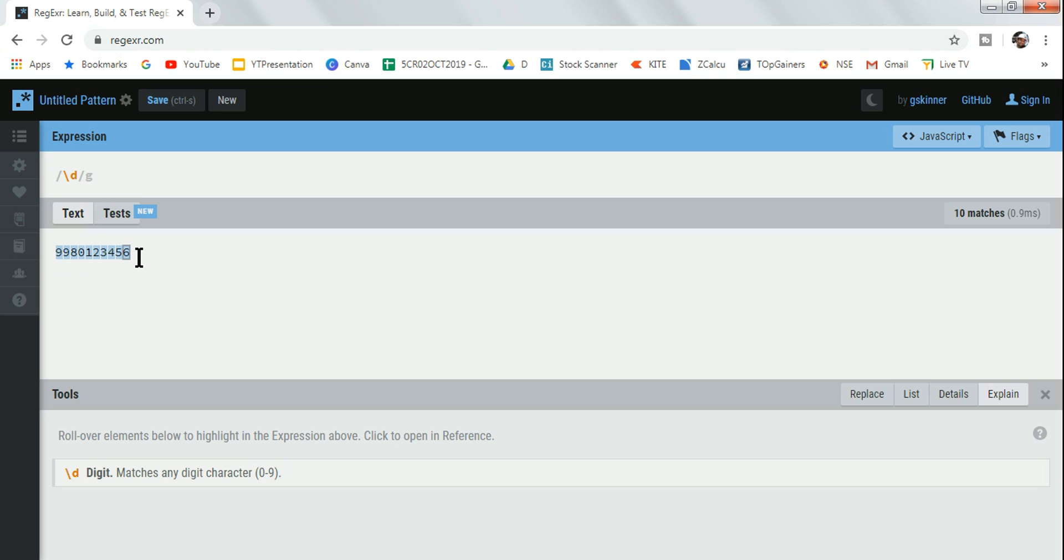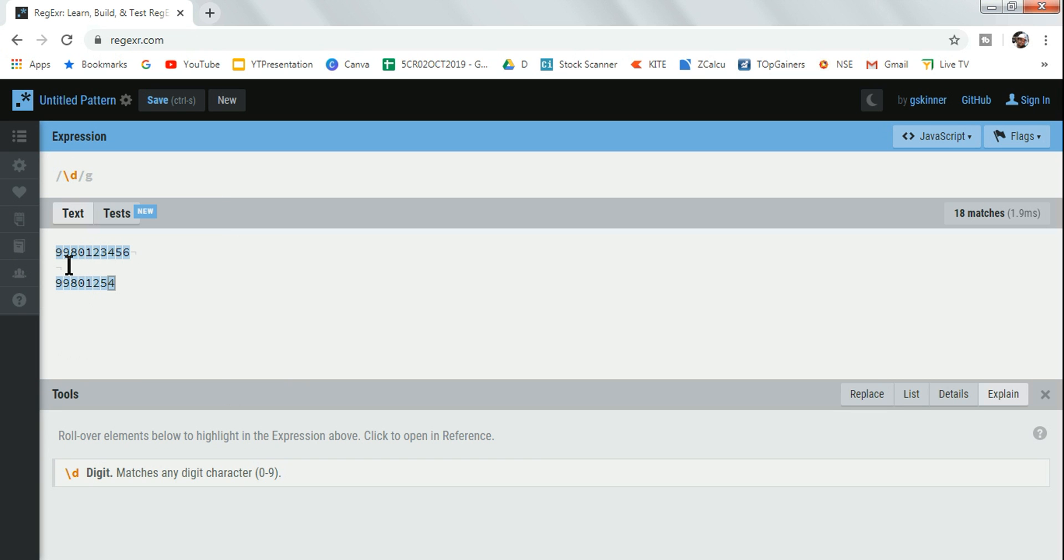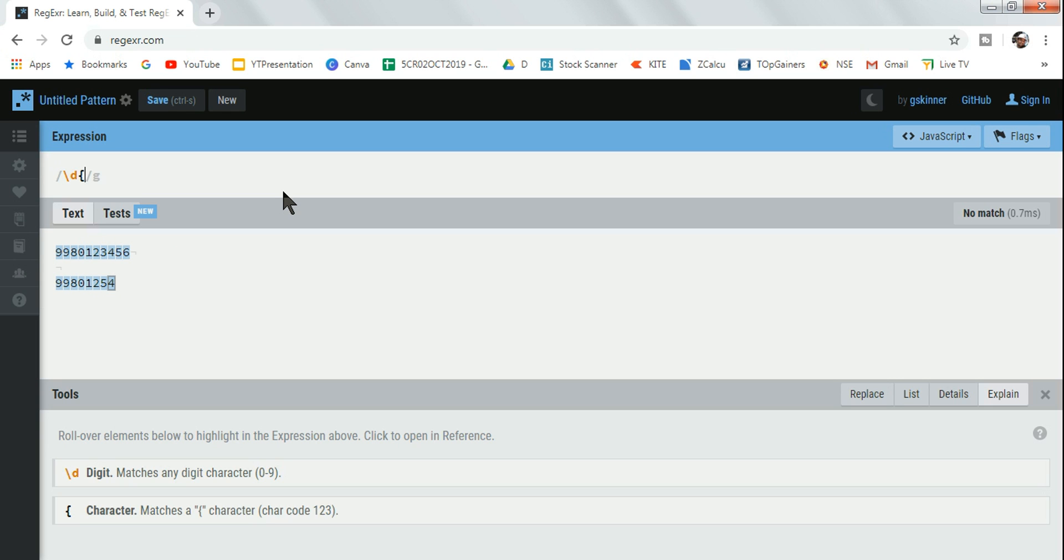It has highlighted 9, 9, 8, 0, 1, 2, 3, 4, 5, 6. Let's say you have got another number 9980, but again this is not a phone number. Slash d is just identifying all the numbers. Now let's say I want to identify the phone number and you have a validation where the phone number will have 10 digits. So for that, what I will do - in the curly braces, remember...